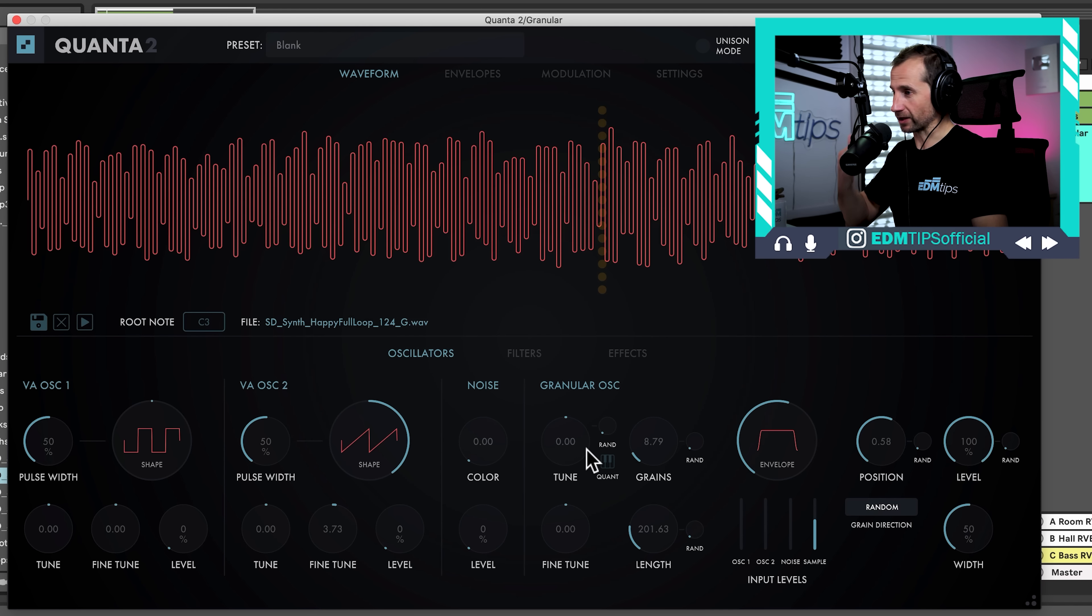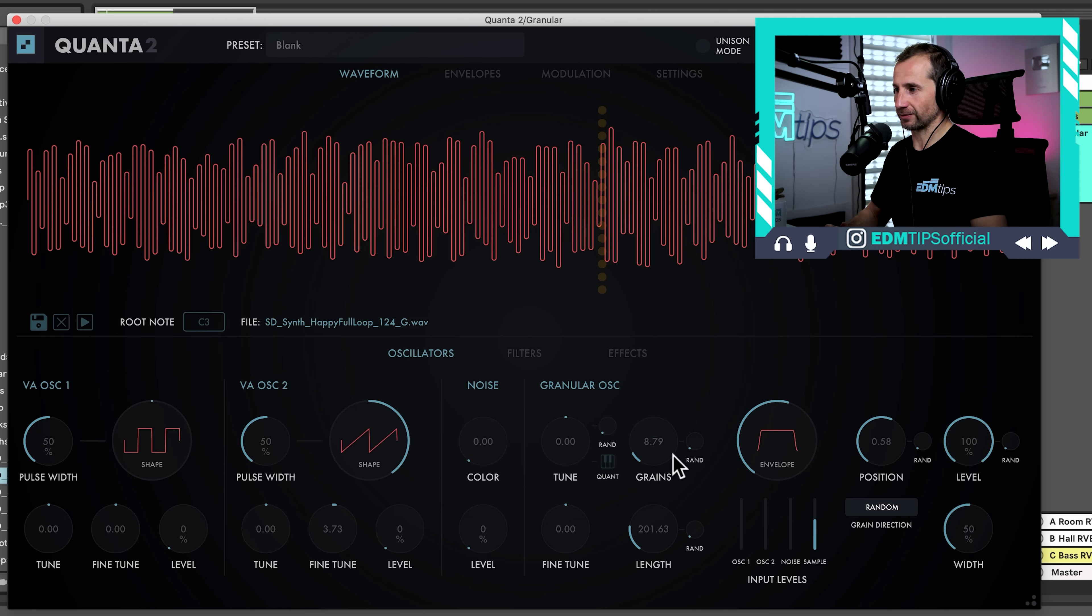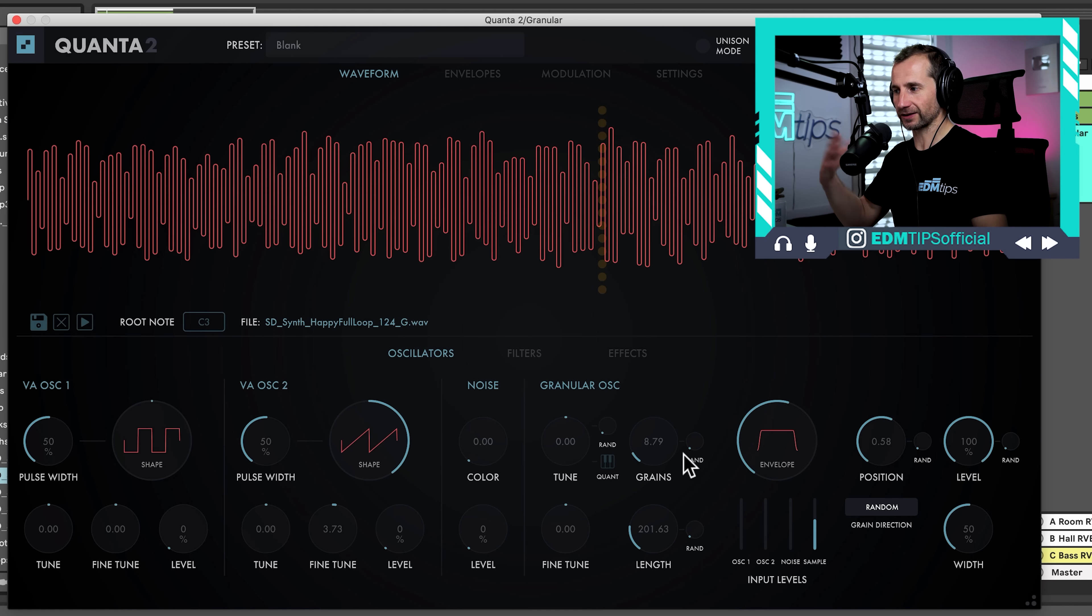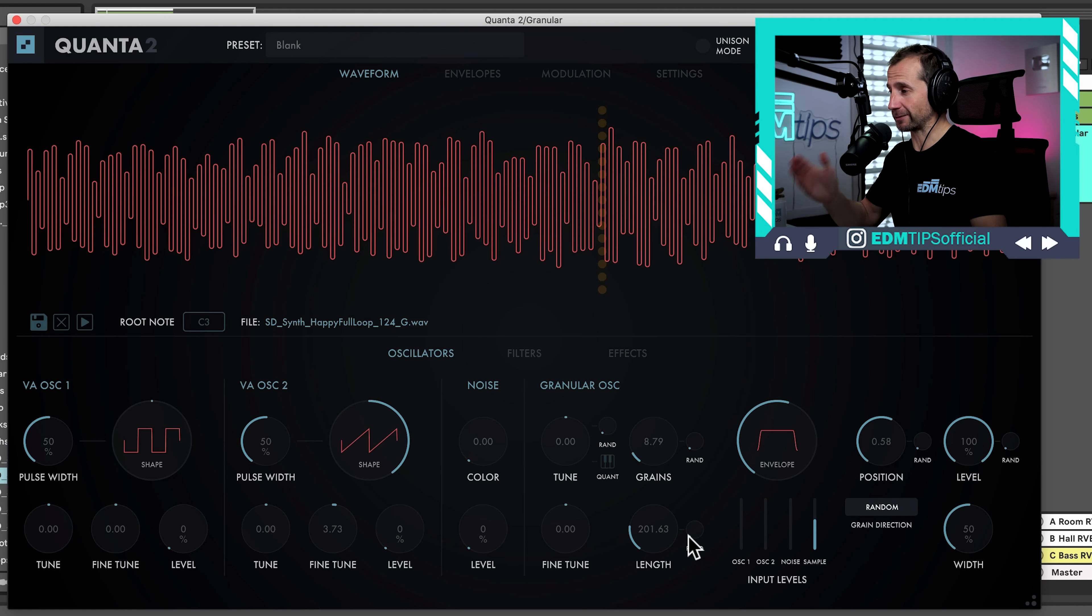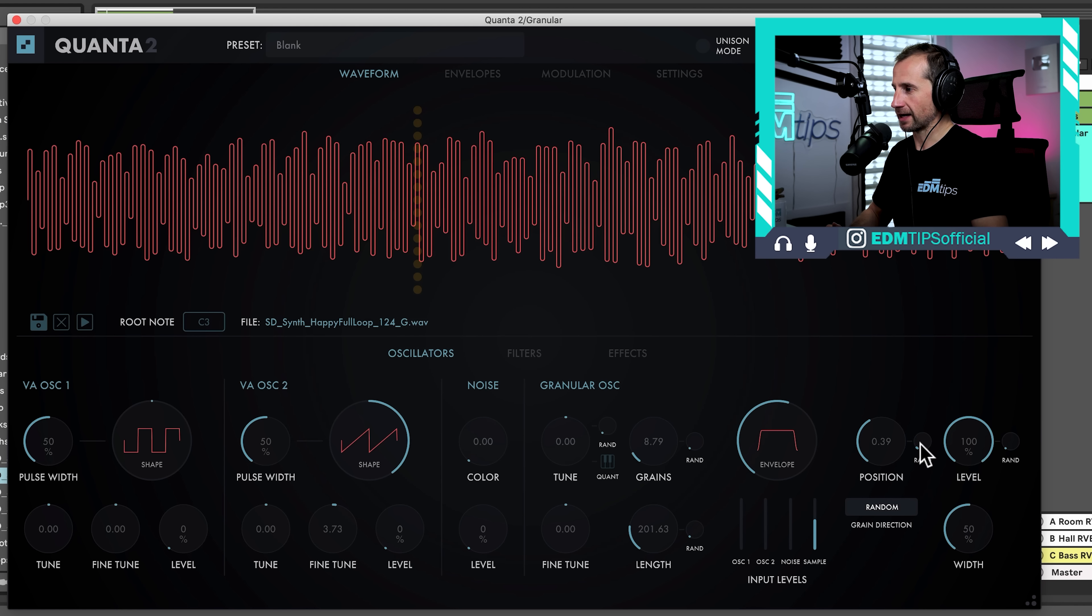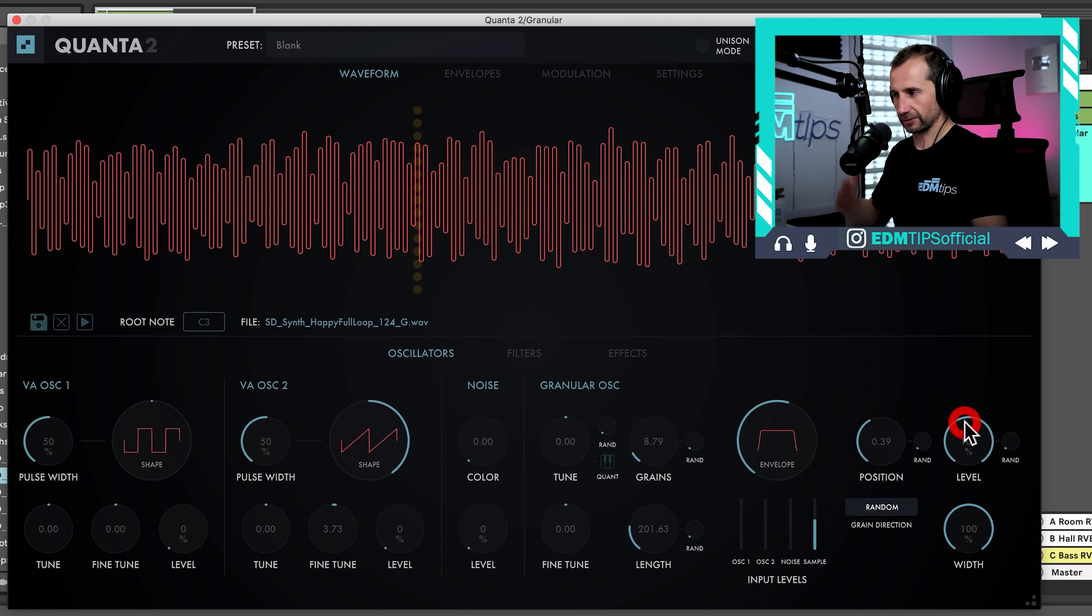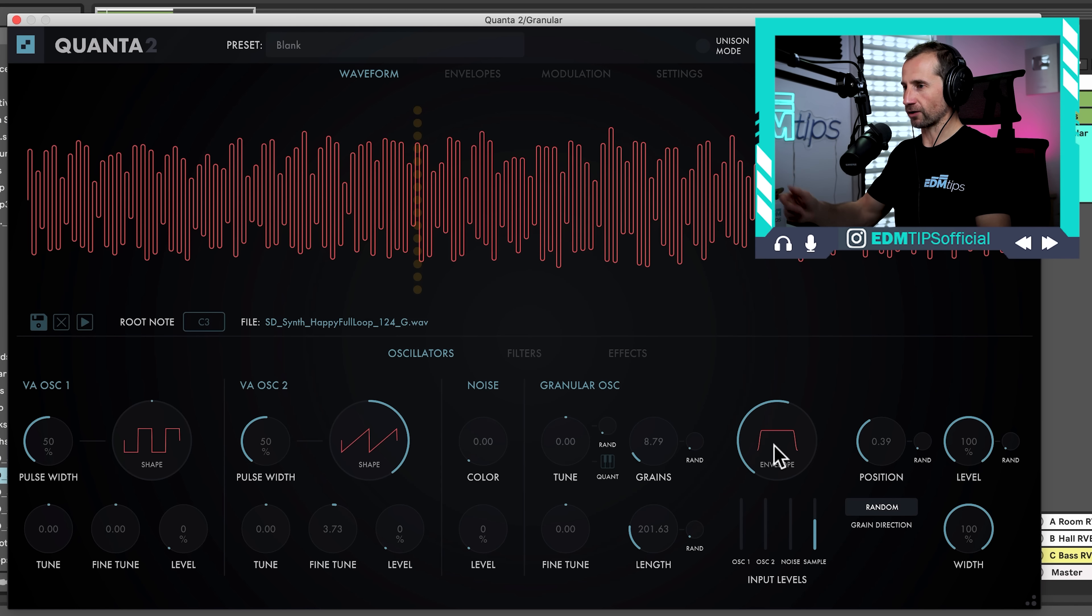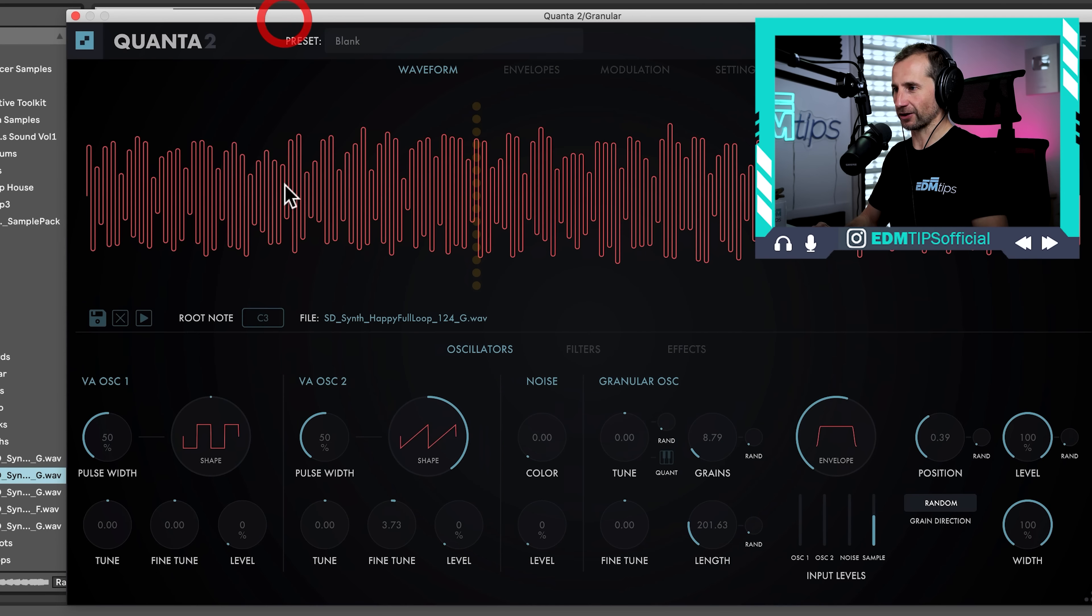Okay. So, if we have a look at the general controls, we've got grains, which is the grain density or the amount of grains. We've got the length of each grain. We can tune it. We can fine tune it. We can randomize each of those things as well, the density and the length, just like in the Pigments. We've got the wavetable position and we can randomize the position as well. And we've got level width, same as we've got on the other one. Okay. And the envelope shape.